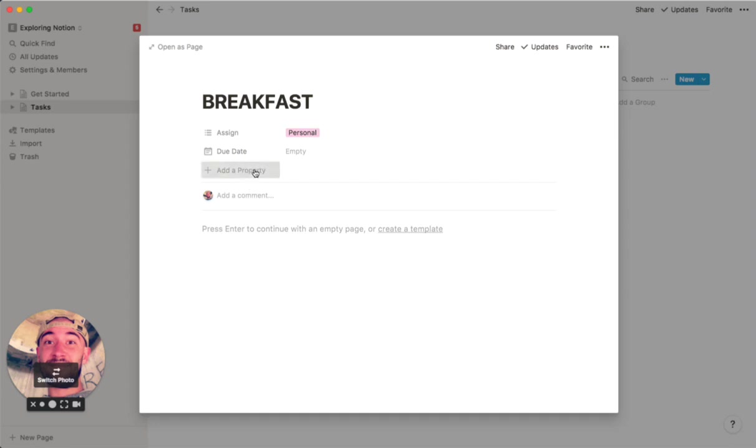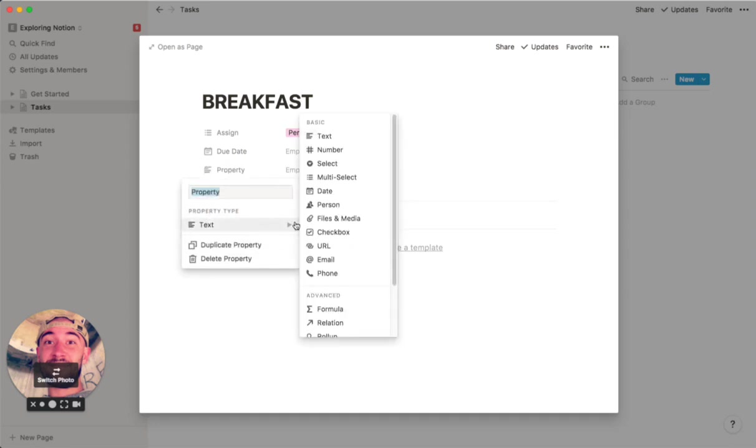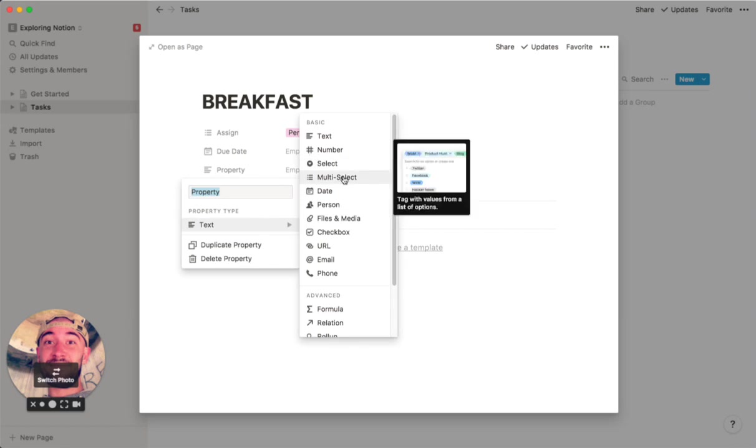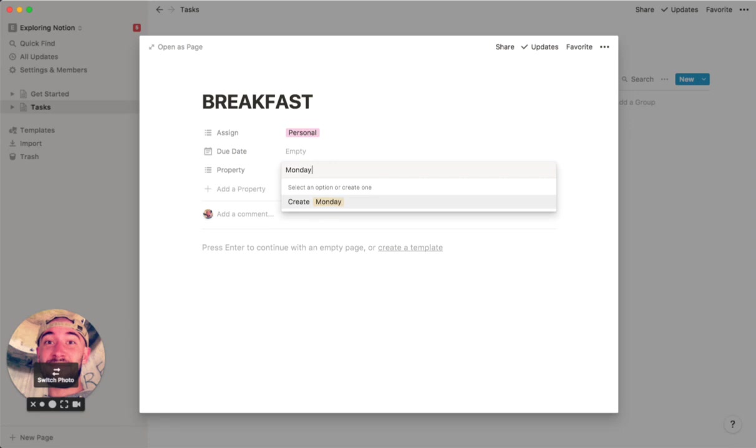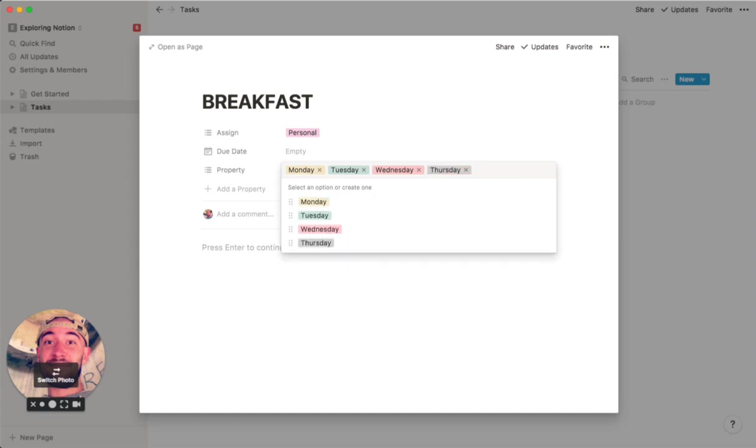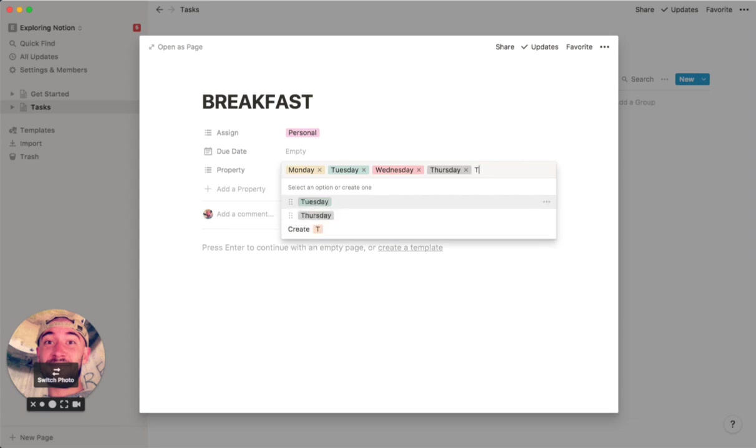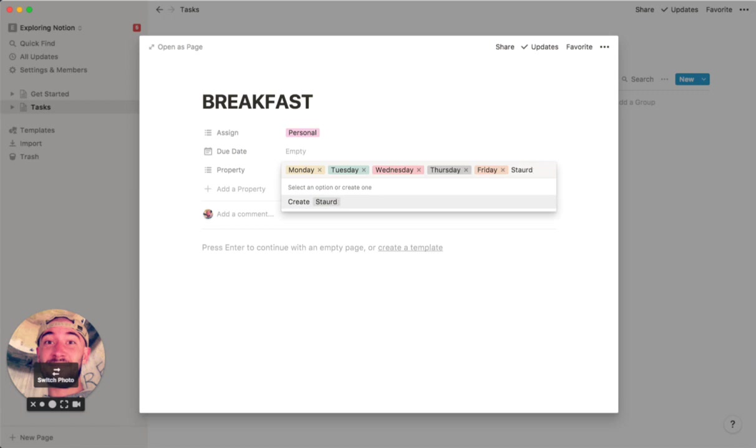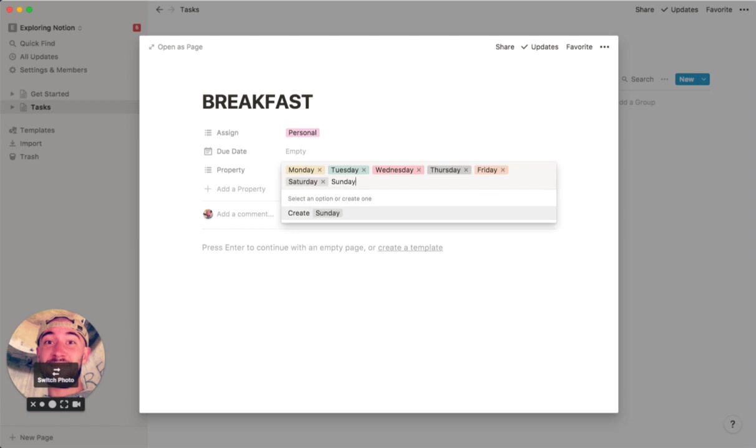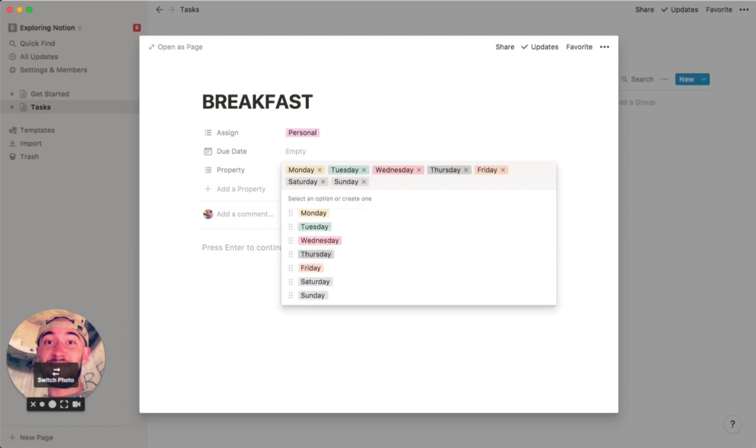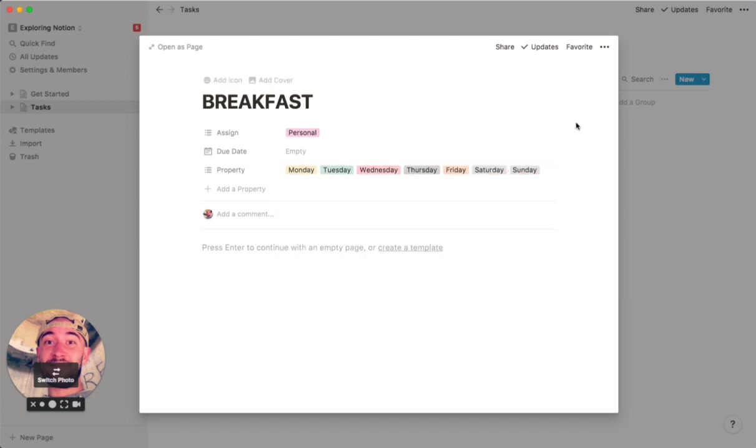The next big one is the day. What I do here is I just put in the days of the week. So Monday, Tuesday, Wednesday, Thursday, Friday, Saturday, and Sunday. Okay, so we've got a task here that happens every single day. So I'm going to do that.